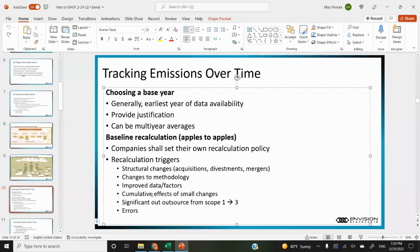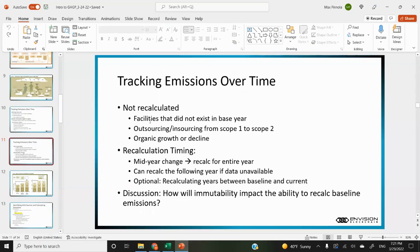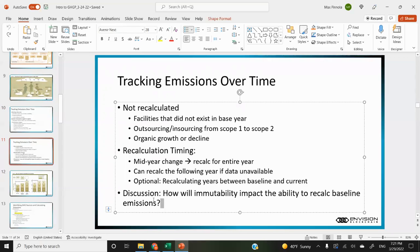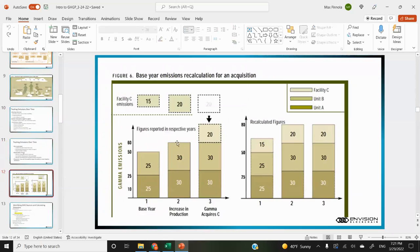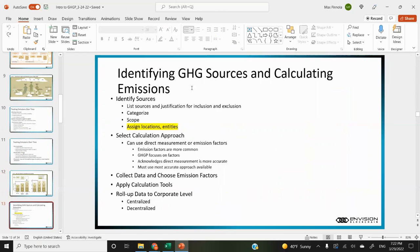Significant outsourcing, errors, and other reasons can trigger a recalculation, but you don't recalculate for organic growth. If facilities do not exist in the base year, or if it's outsourcing or insourcing from scope one to scope two, or organic growth or decline, those do not trigger recalculations. If a change happened mid-year, you can recalculate for the entire year. Here's an illustration: if you have an acquisition a couple years after your base year, you can add that facility's consumption to your base year so you're comparing apples to apples.